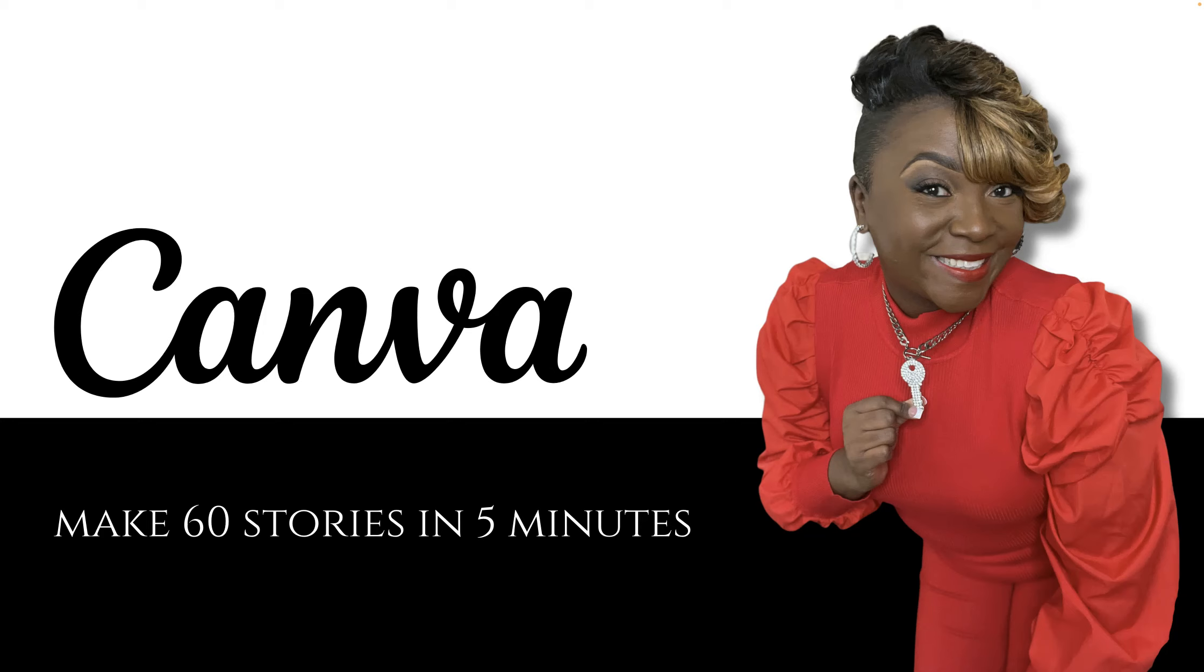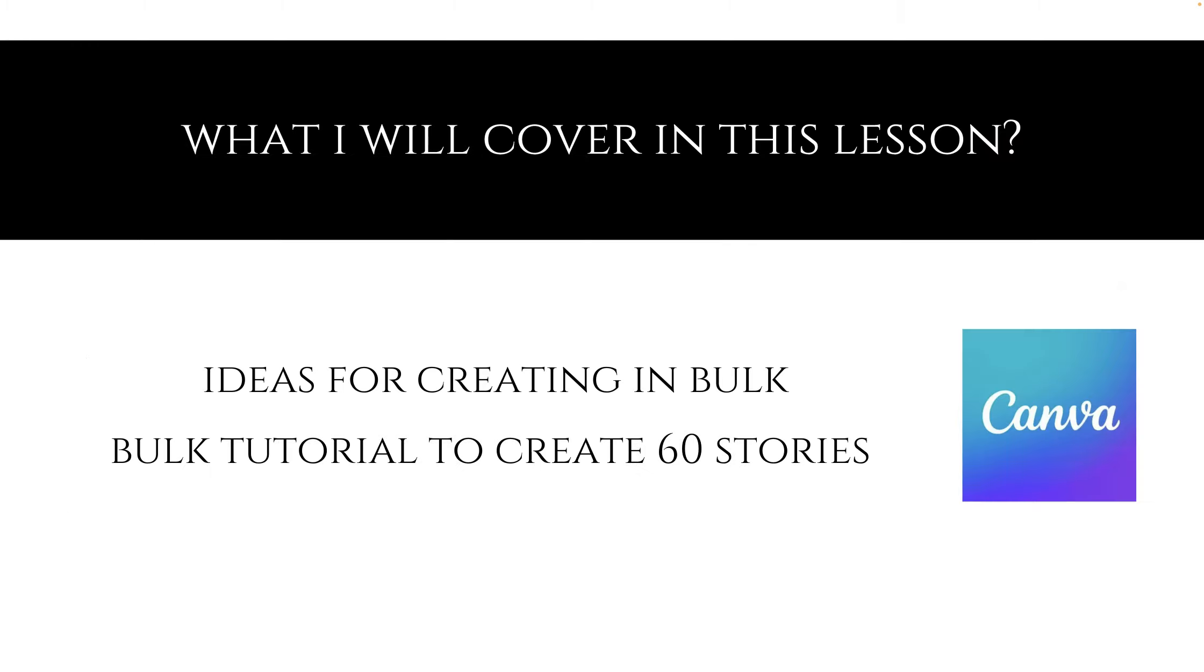If you're looking to learn how to use this unique feature with Canva, how to make stories in less than five minutes in bulk, you are going to want to tune in. I'm Rashauna, Realtor with KW United. Let's get started.